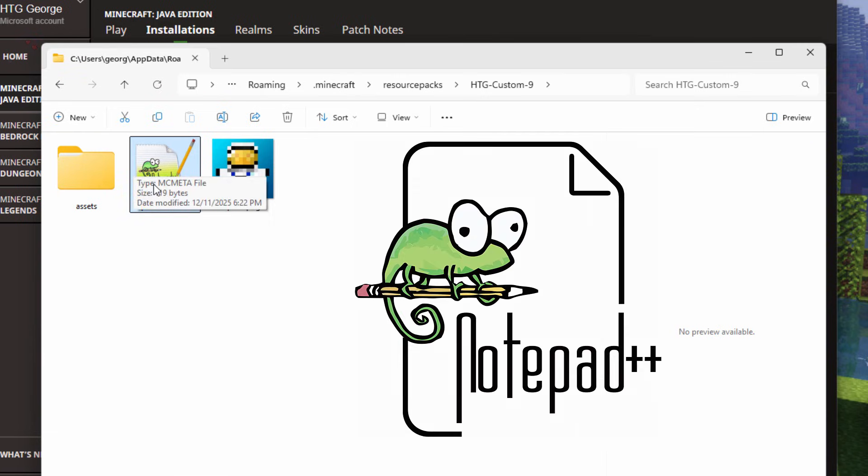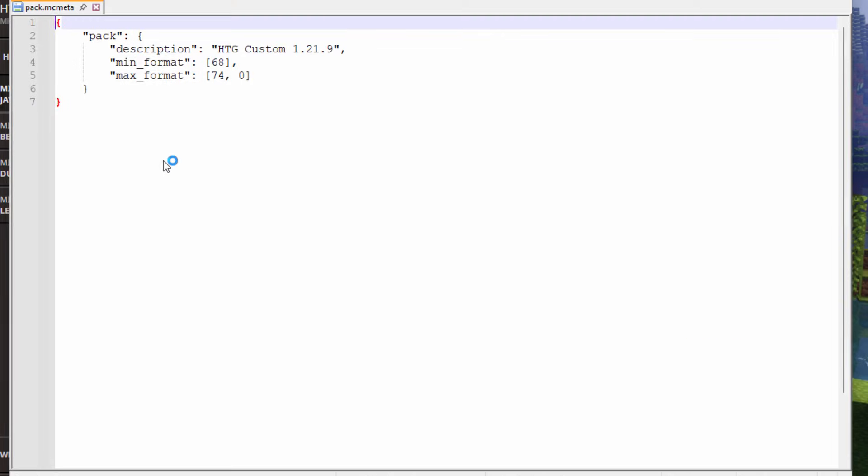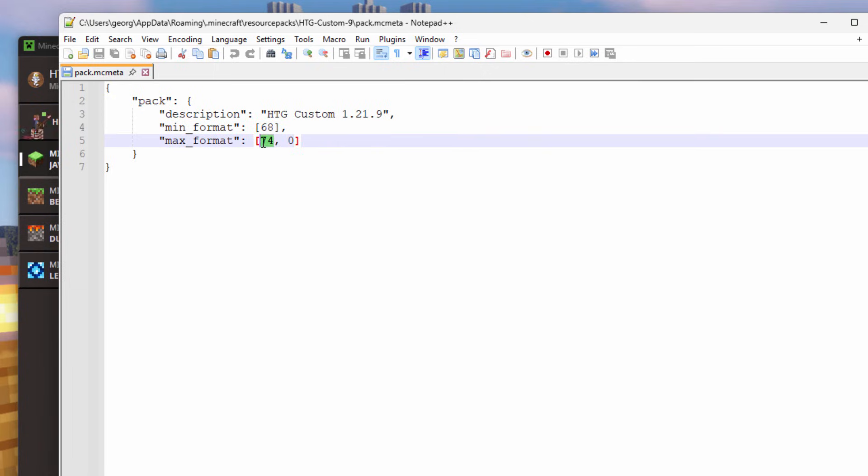Open this one up and we're working with the pack.mcmeta file right here. I like editing these things in Notepad++. It's a free download and it's a really good code editor. Open this one up. Here we go. And you can see here my minimum format is 68. That's what I had before. That was fine. My max format is 74. I figured that would be big enough to take care of the next update. It was quite a ways away, six numbers away, but it wasn't quite big enough.